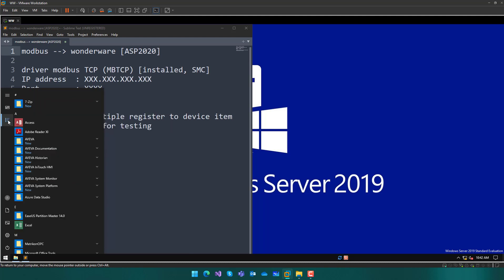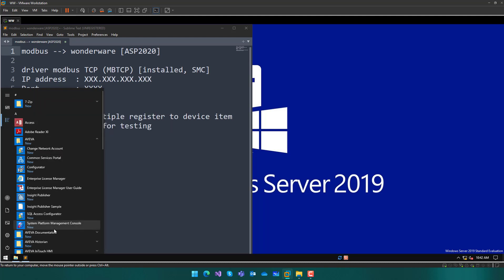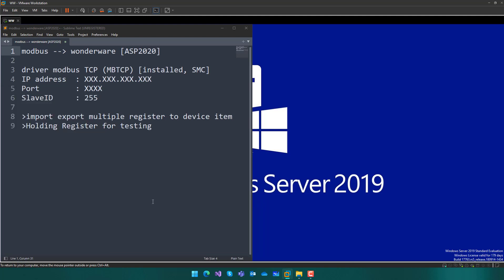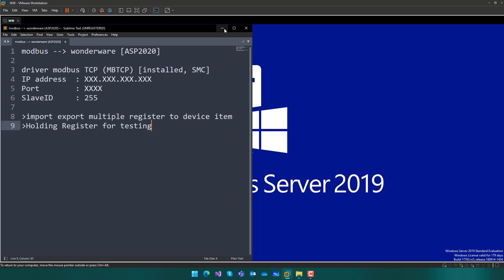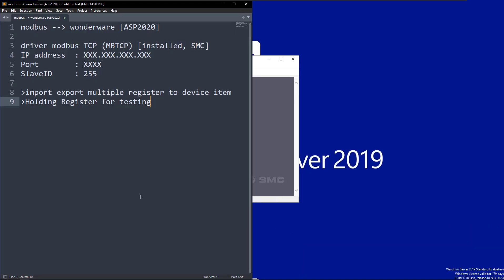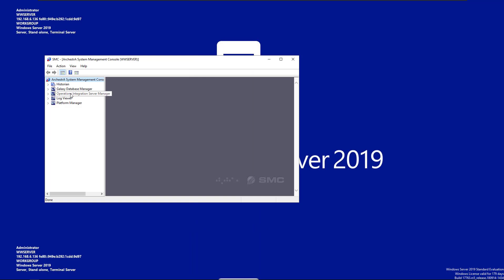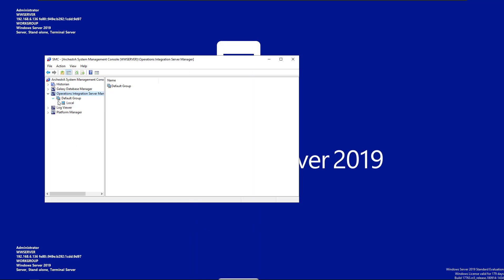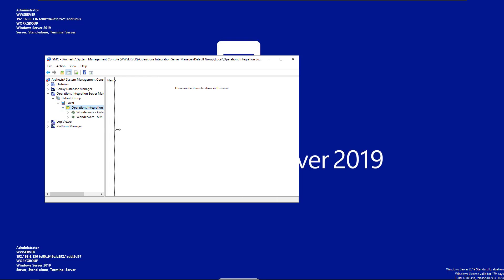By default, if we look at the System Platform Management Console — I'm going to open this — we wait for a while. As you can see here, on the local there are only two applications or drivers installed by default in System Platform 2020.